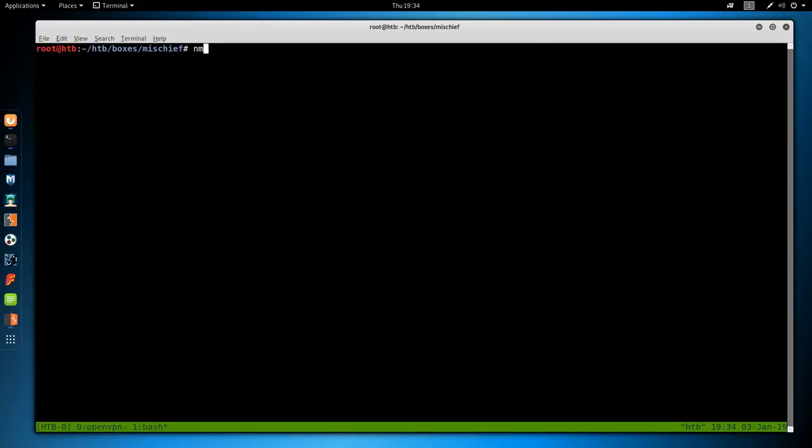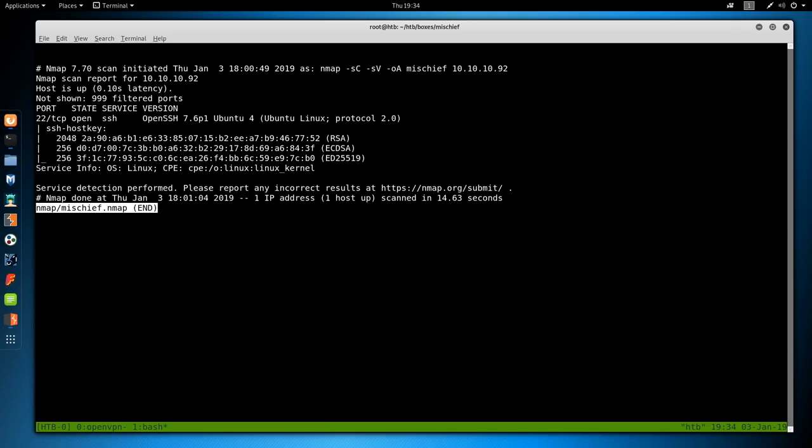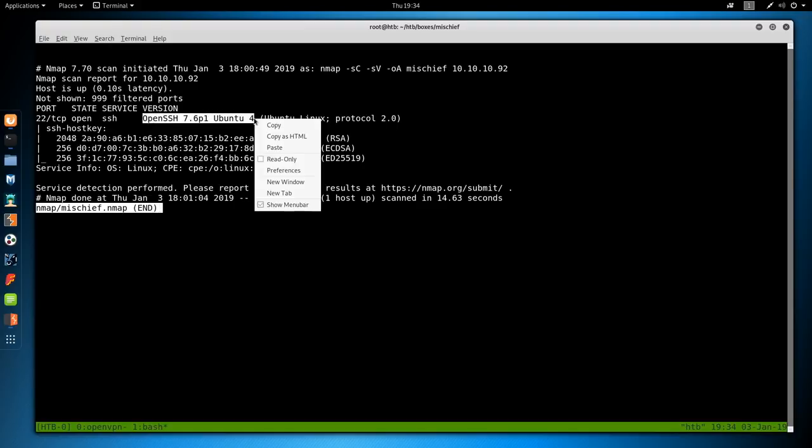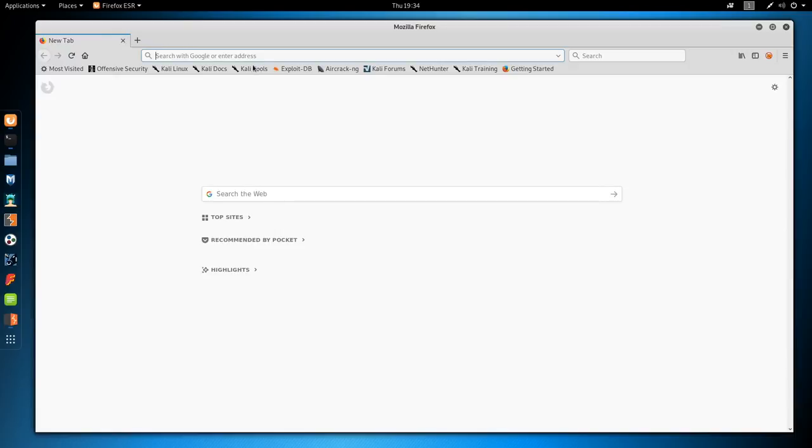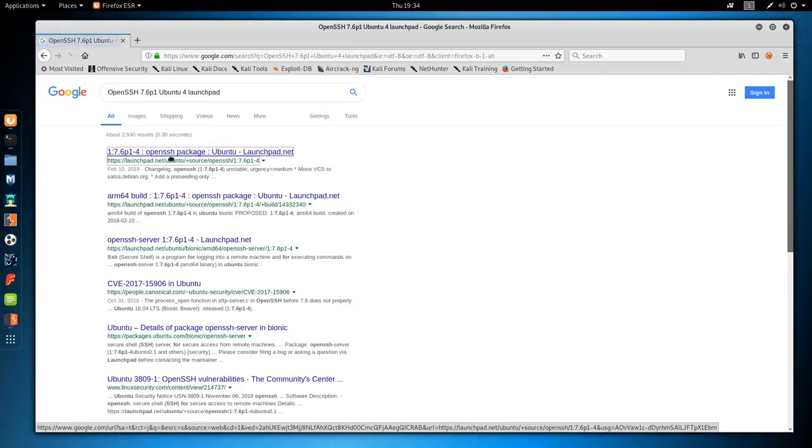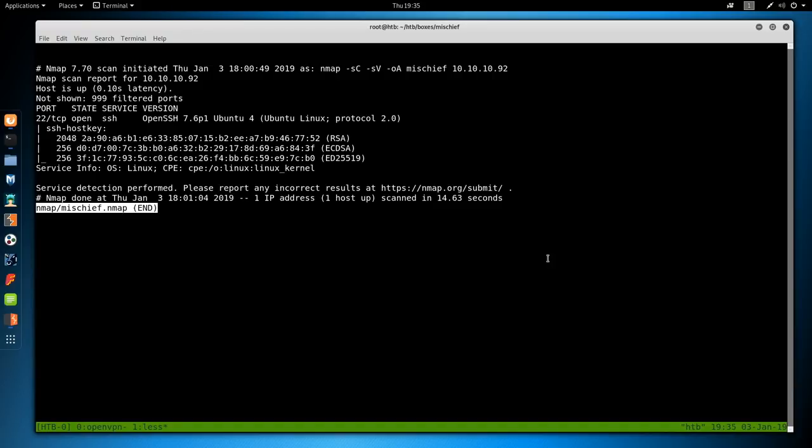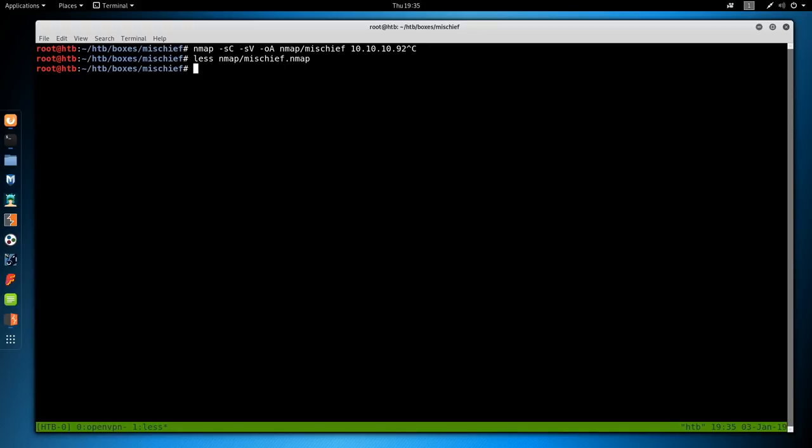And as always, we start with an nmap with -sC for default scripts, -sV enumerate versions, -oA output all formats, put in the nmap directory and call this mischief, and then the IP address, which is 10.10.10.92. This can take some time to run, so I've already run it. Looking at the results, we see not much information. There's only port 22 open, that's SSH.